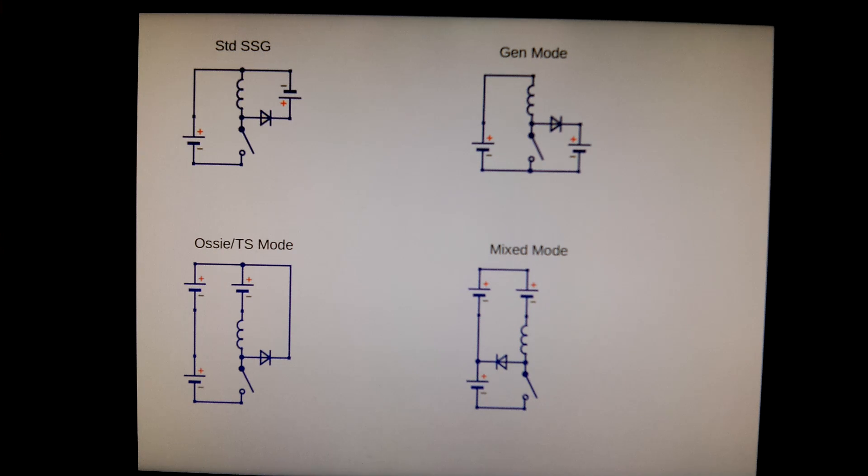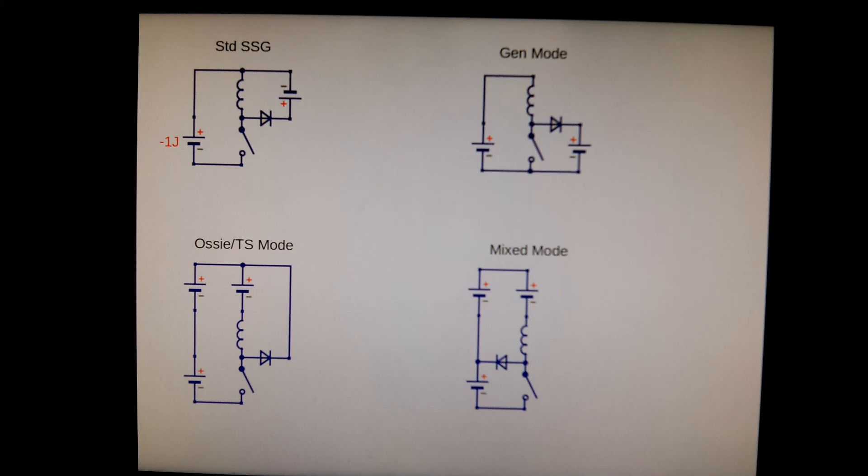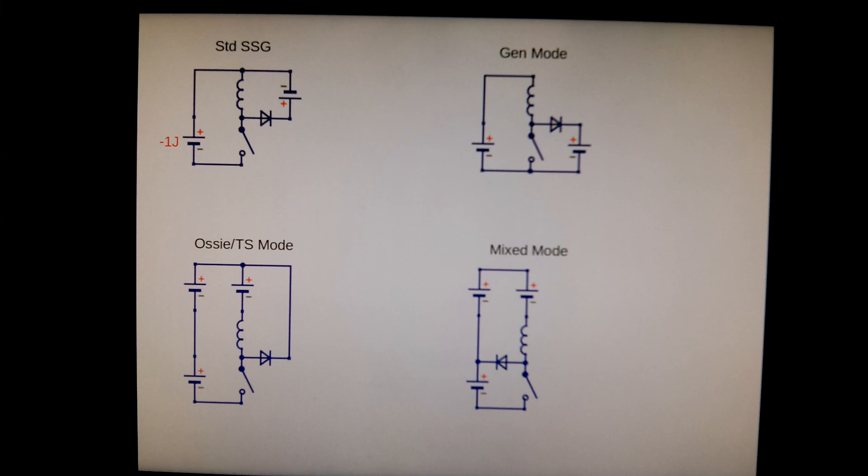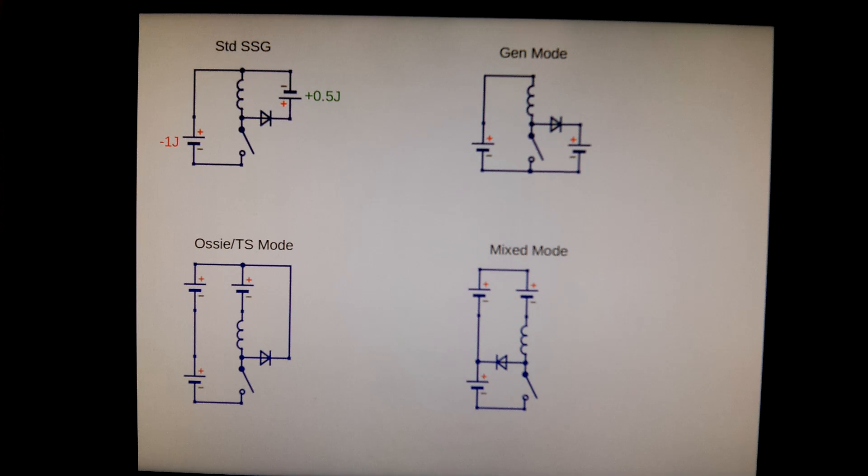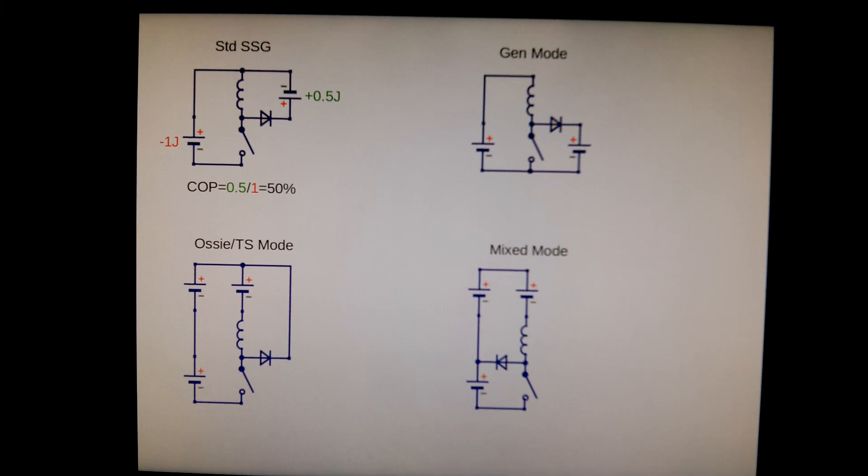Okay, so in the standard SSG we have when we charge the coil, let's say we charge it by consuming one joule from the primary battery. Then when we close the switch and then open the switch, if the coil is 50% efficient, we have half a joule ending up in the secondary battery. That's the standard configuration. This means we have a COP of 50%.